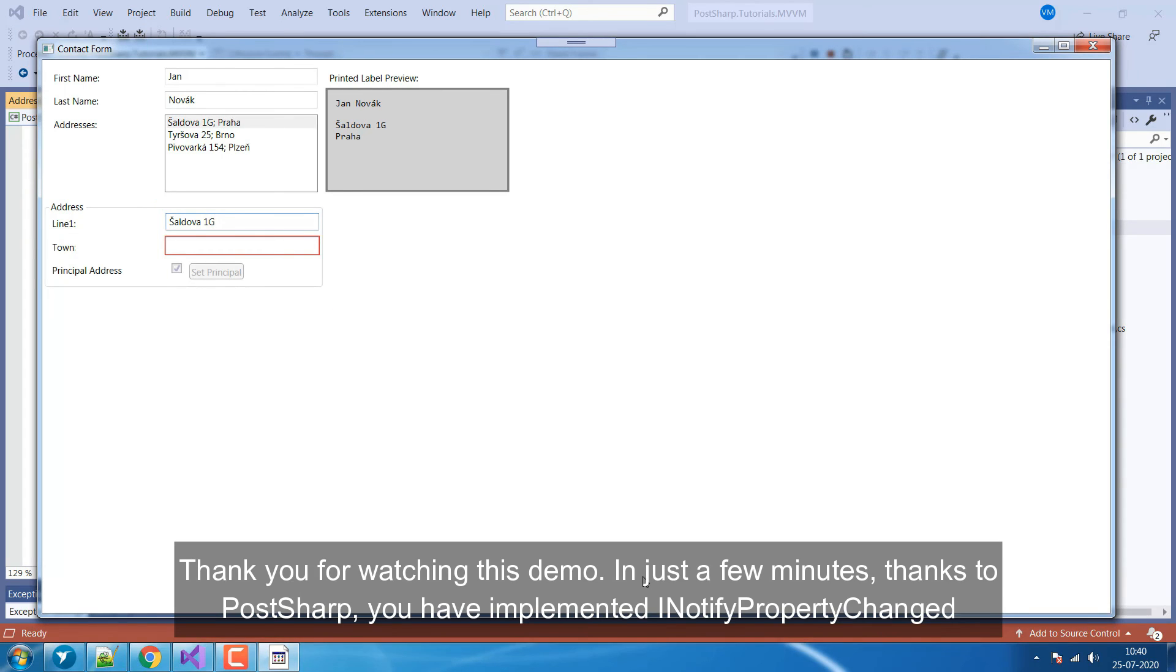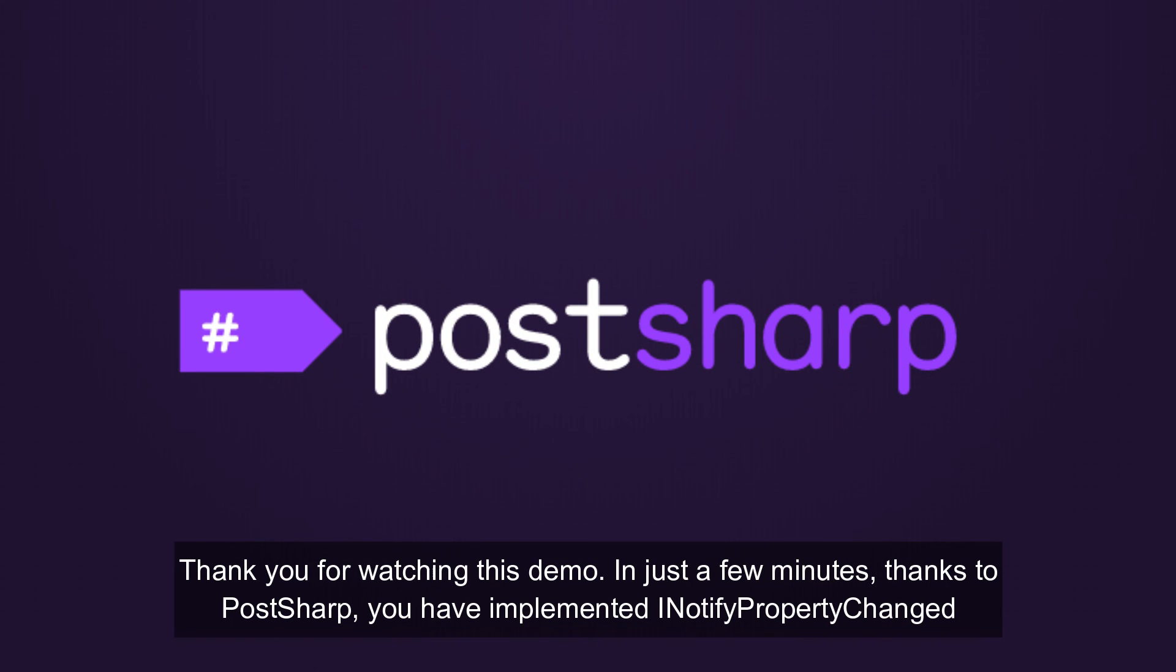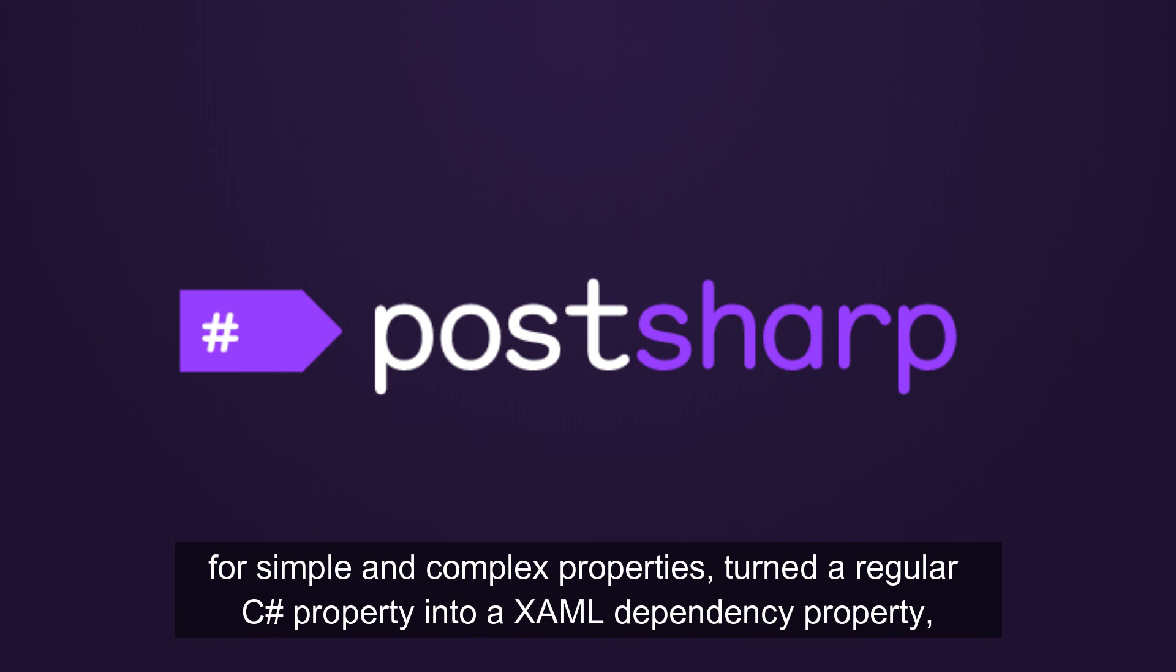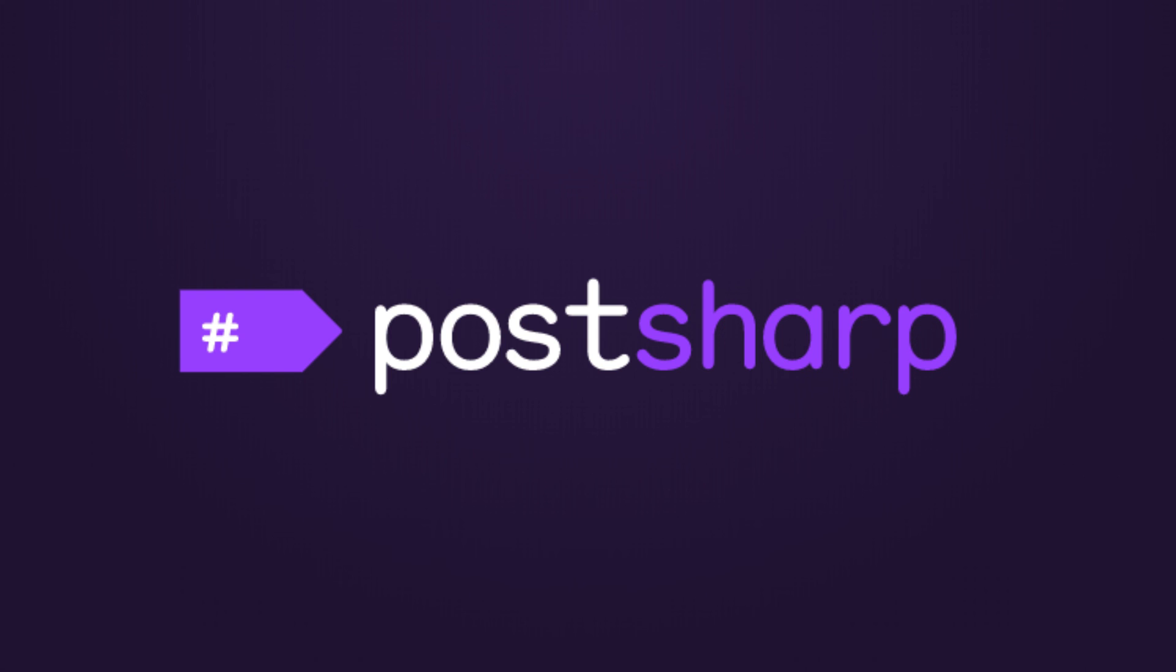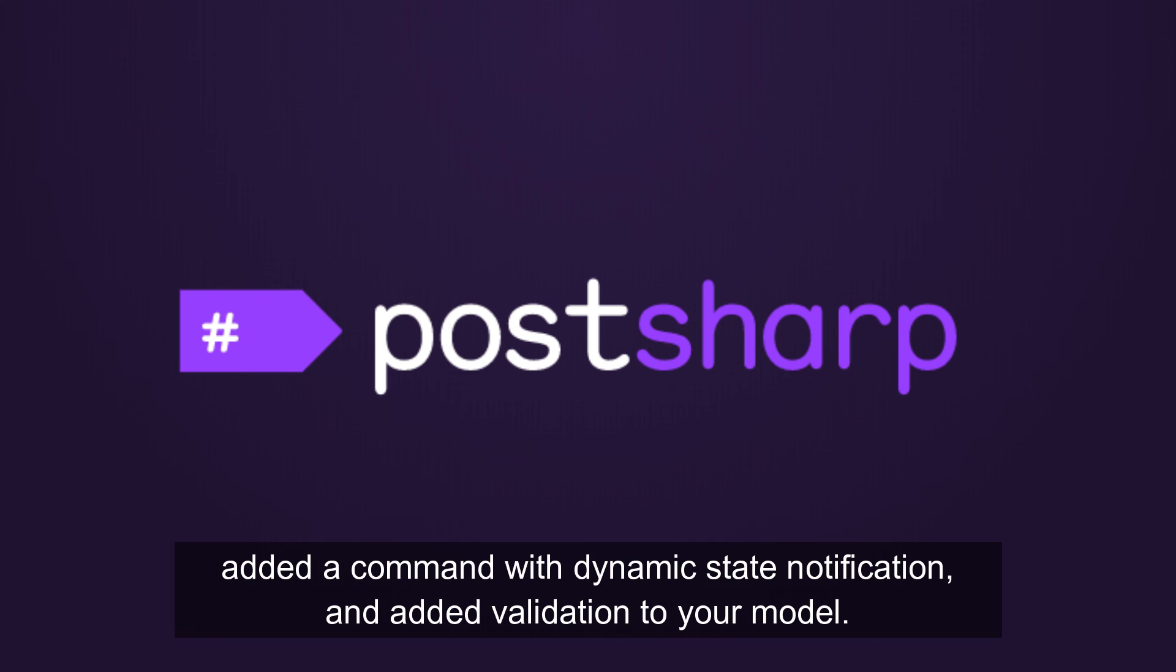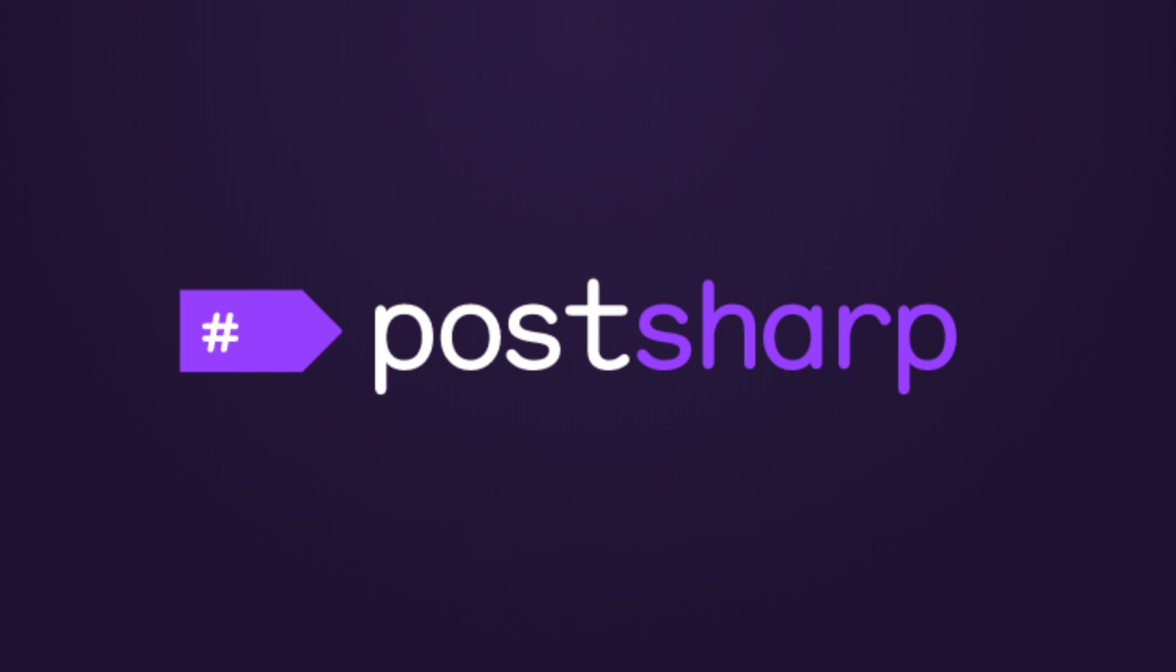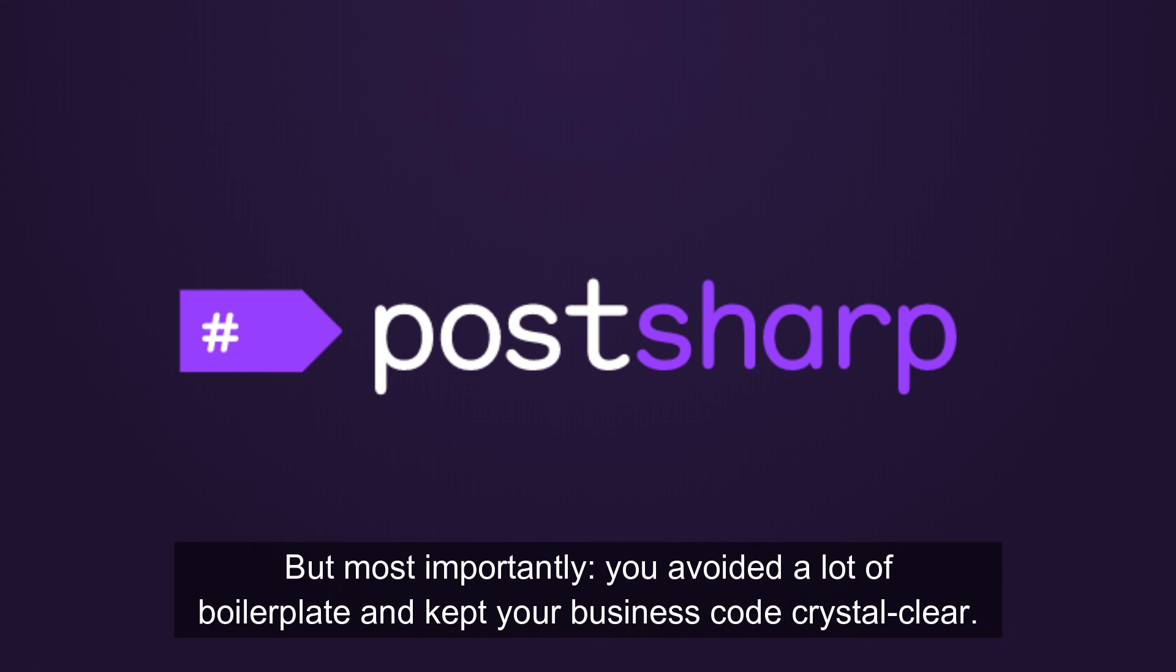Thank you for watching this demo. In just a few minutes, thanks to PostSharp, you have implemented INotifyPropertyChanged for simple and complex properties, turned a regular C Sharp property into a XAML dependency property, added a command with dynamic state notification, and added validation to your model. But most importantly, you avoided a lot of boilerplate and kept your business code crystal clear.